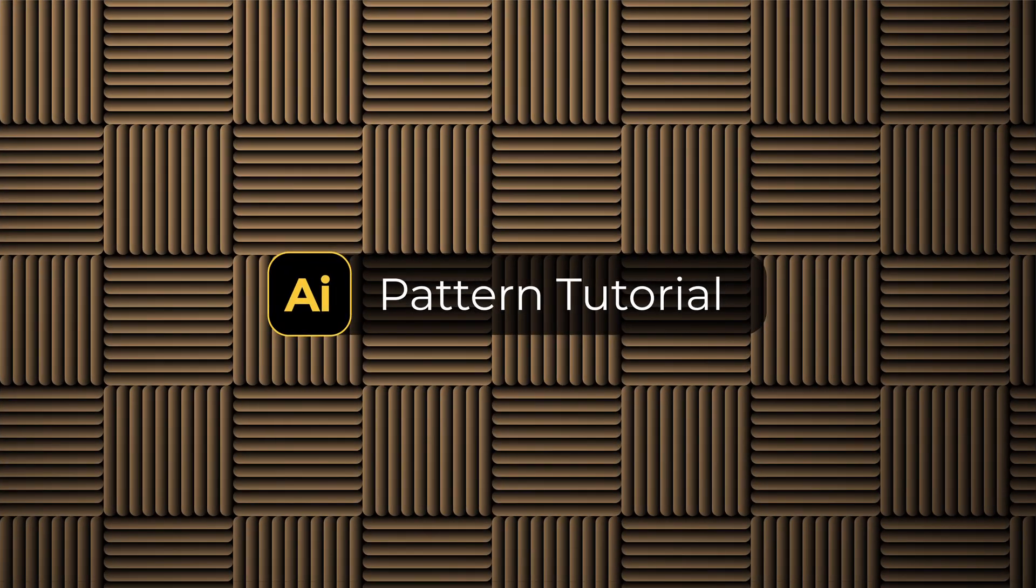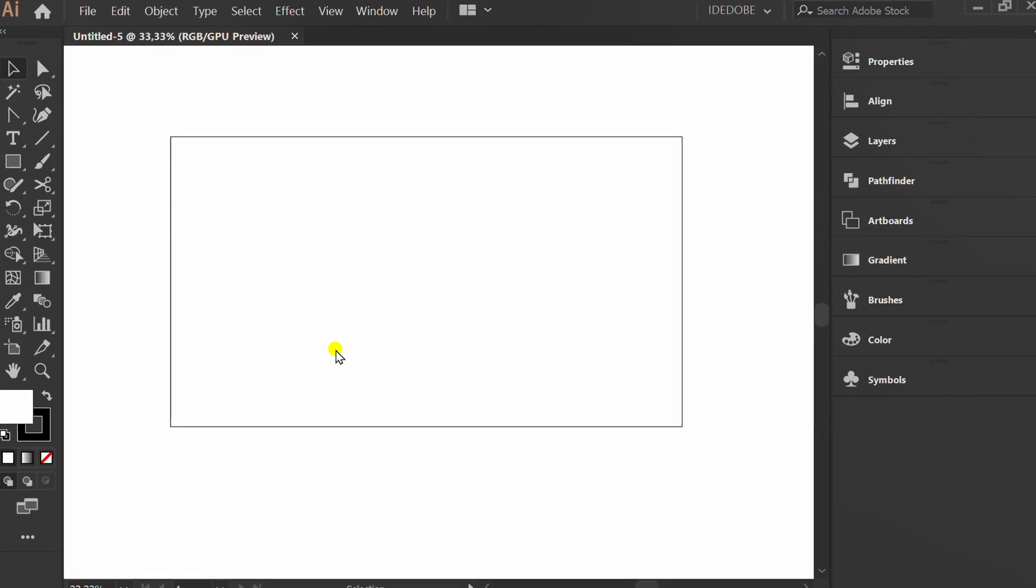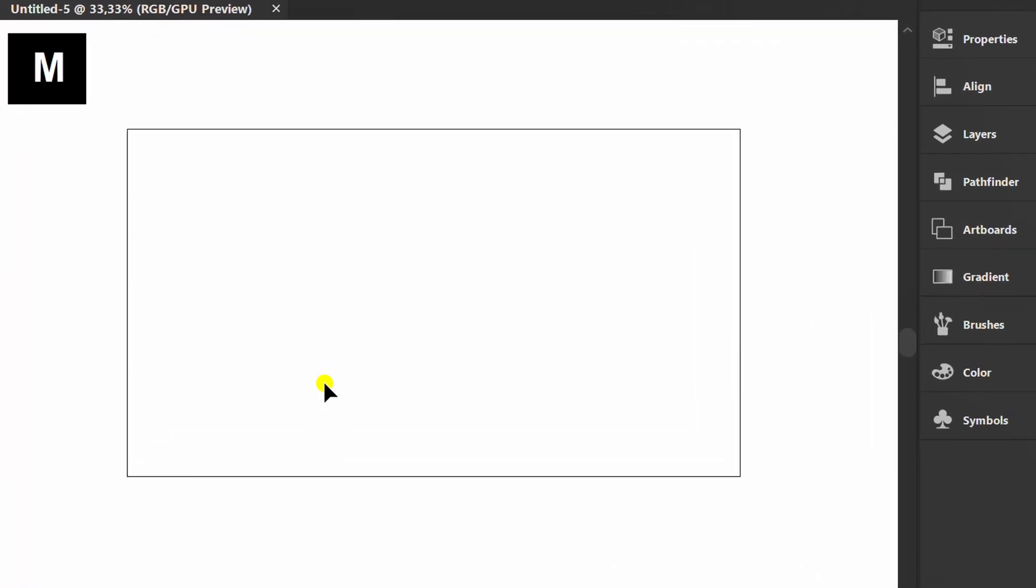Follow the steps on how to make a 3D pattern like this in Adobe Illustrator. Let's start by creating a rectangle.